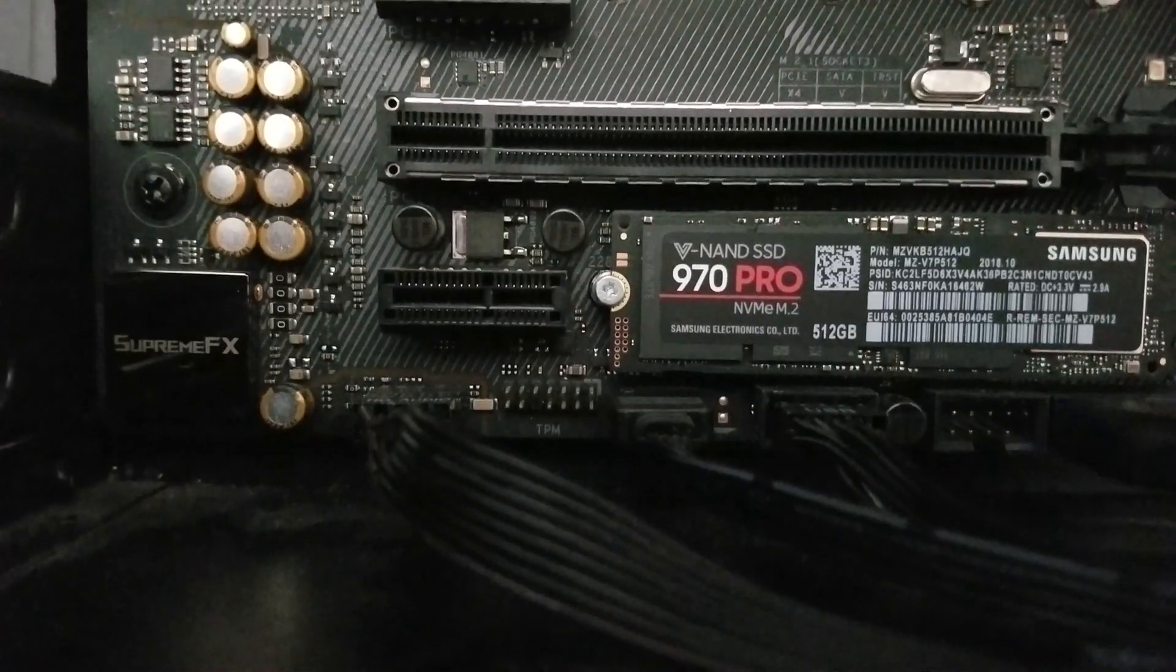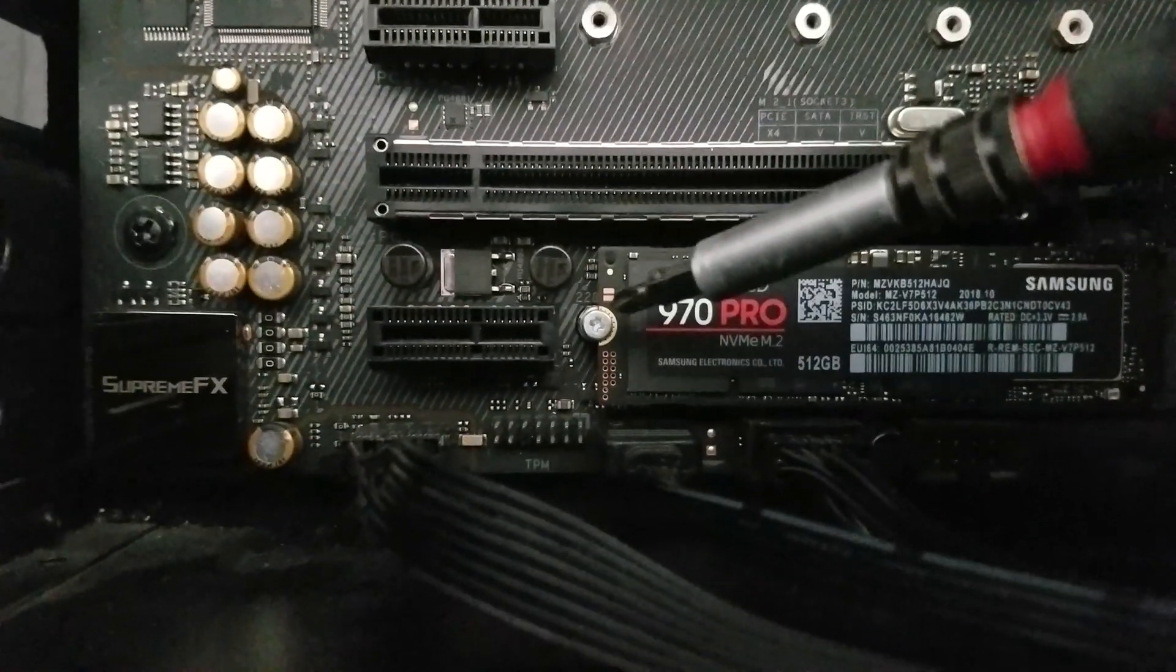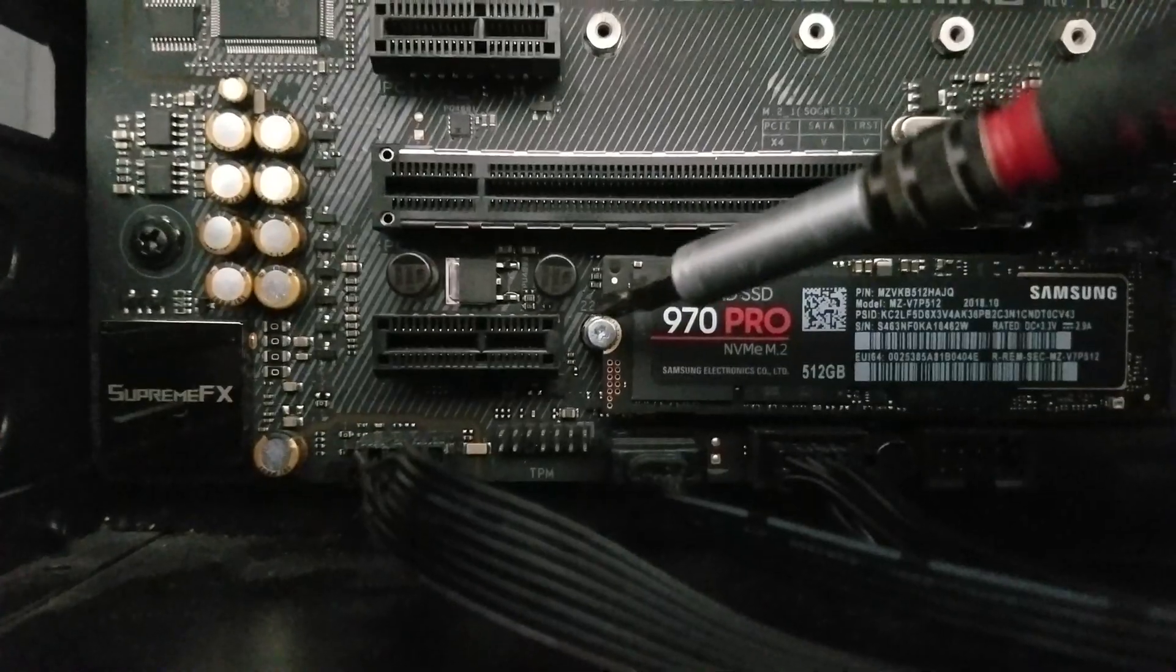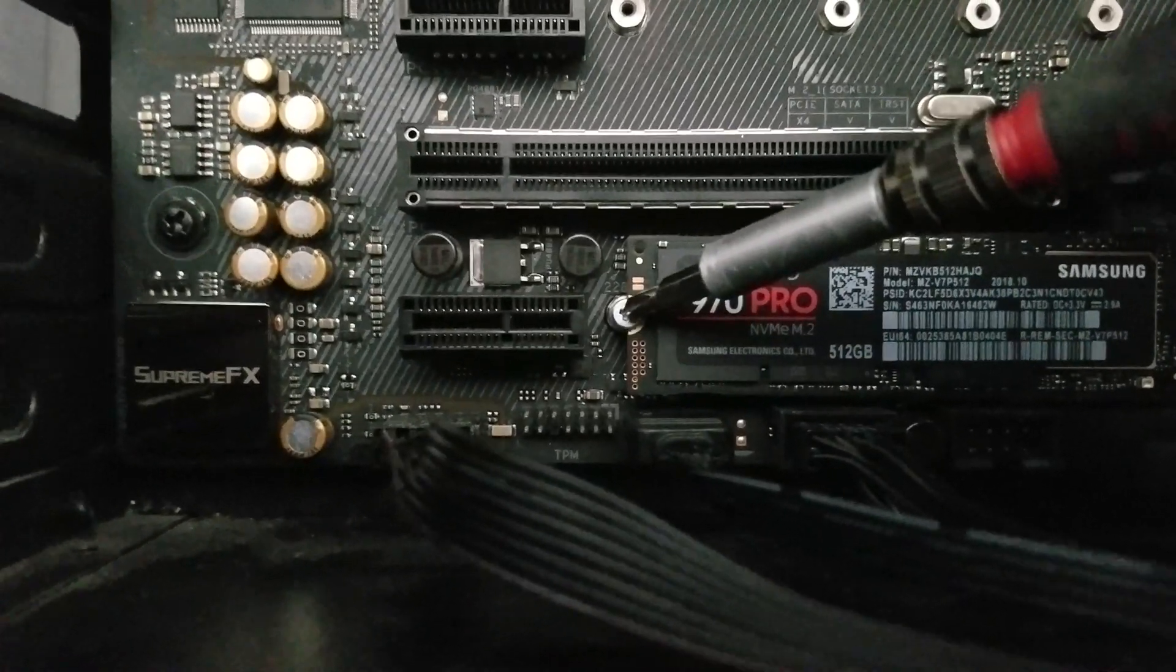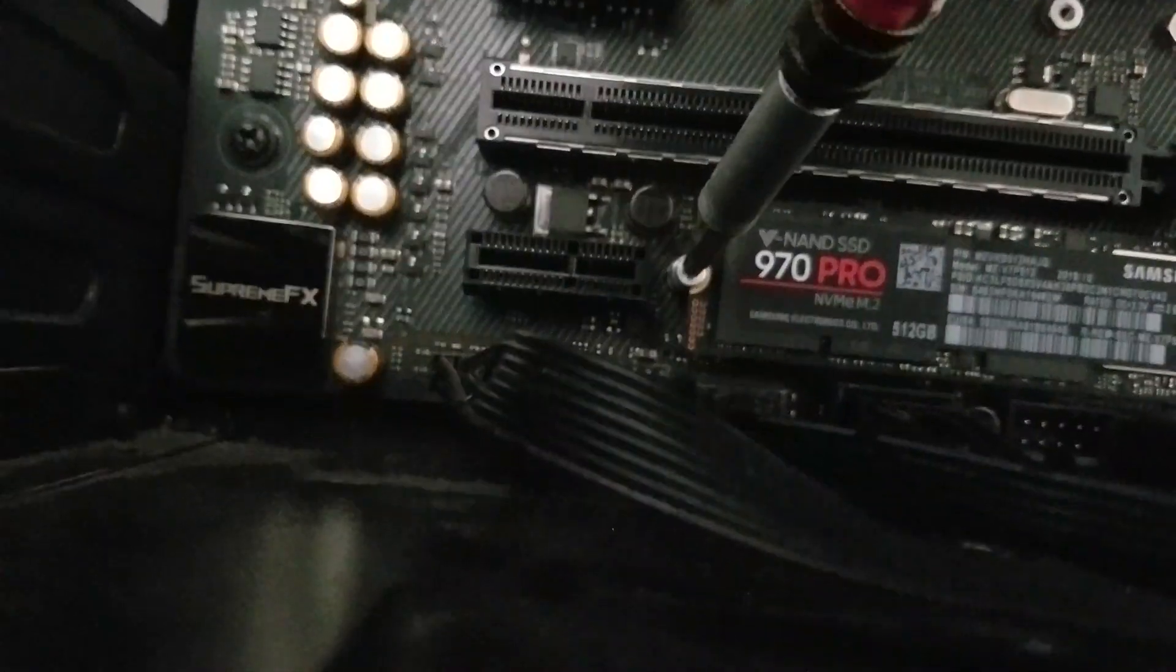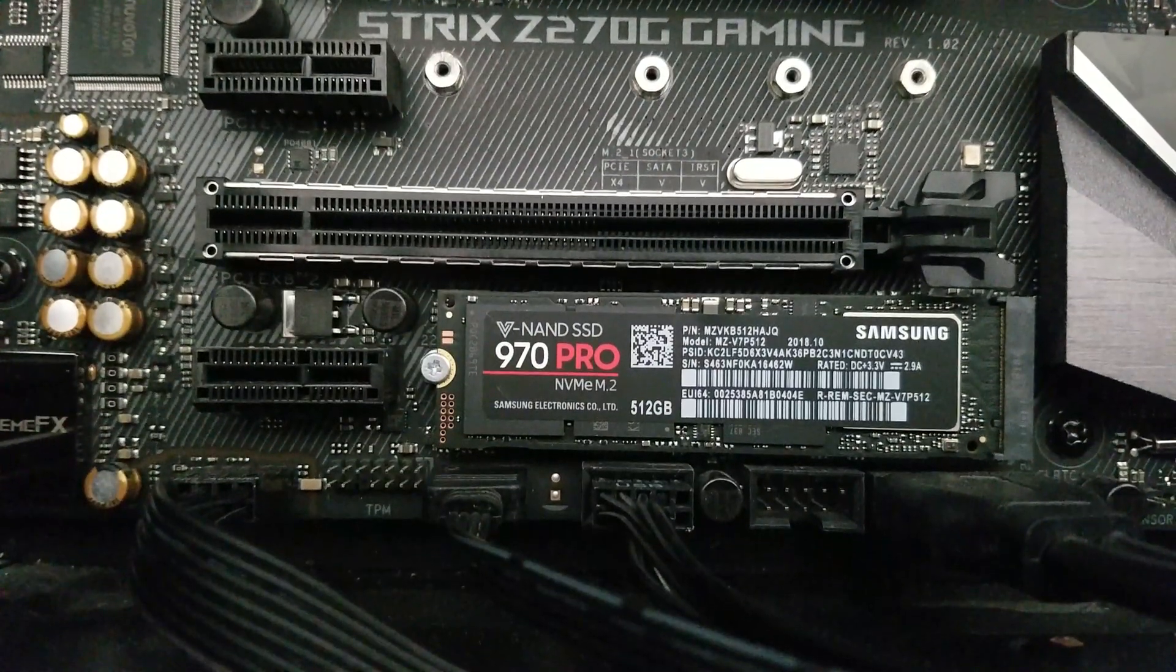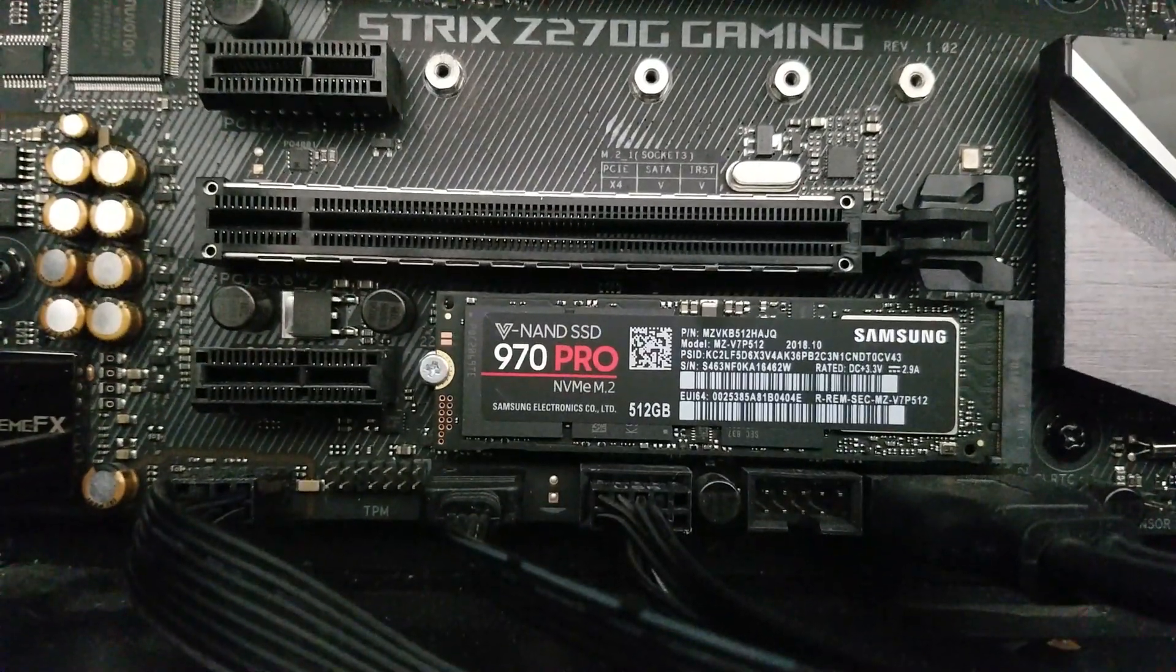Okay, so that was also difficult to do on camera, but you'll see that I have it in most of the way. I'll just need to tighten it. So that's how you install the M.2 SSD.